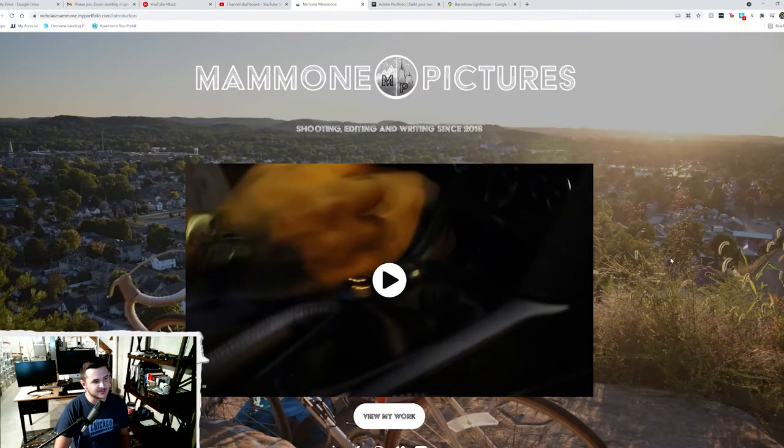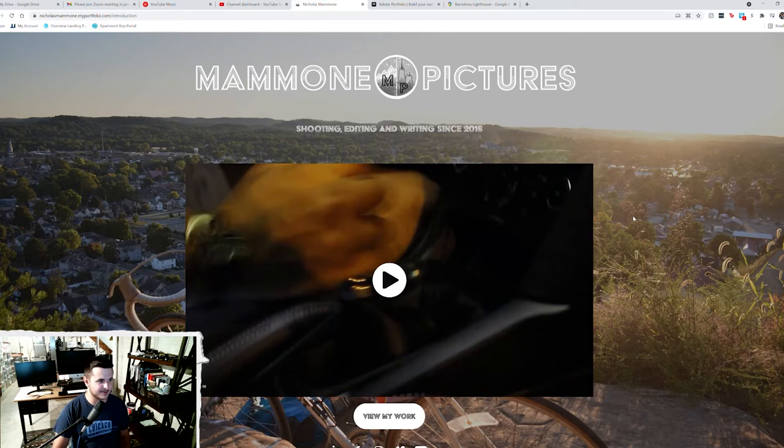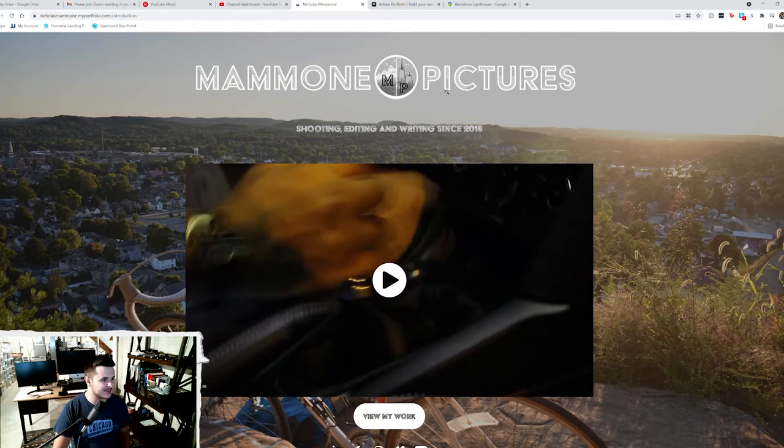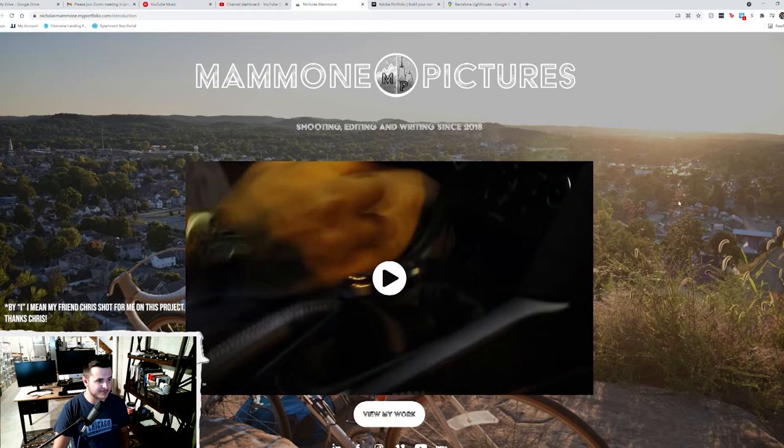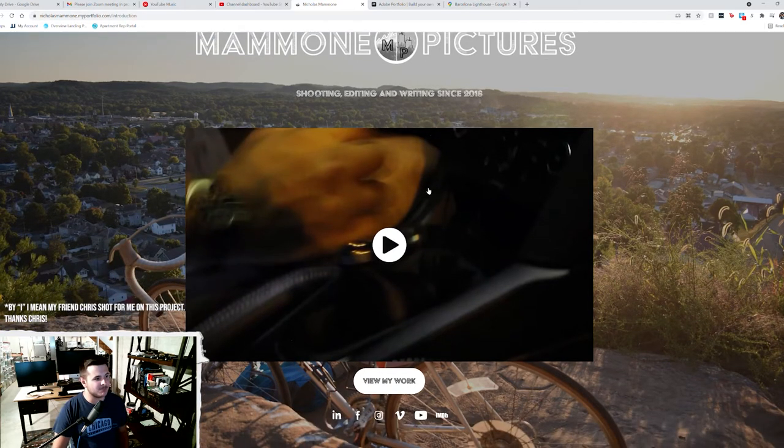All right, so we're starting out by taking a look at the website that I have built in the way that it's looking right now. Now, this is the homepage of my portfolio as it stands. The first thing that you see here is my logo, my slogan, some nice photography that I got on one of my projects and my demo reel.